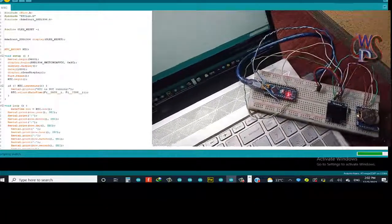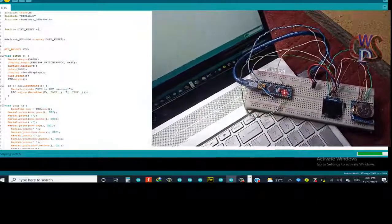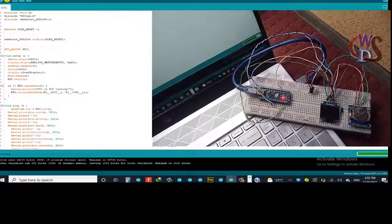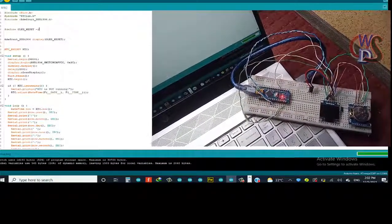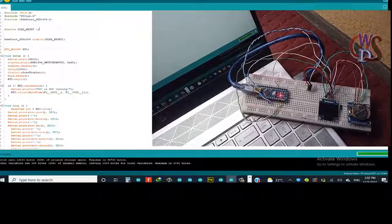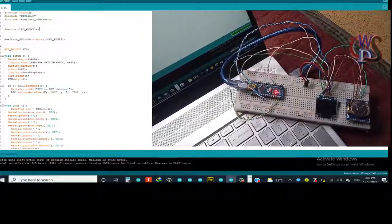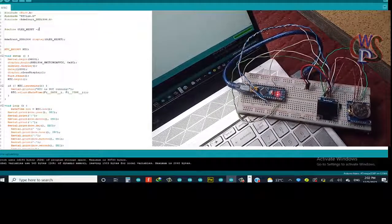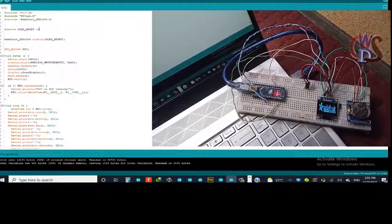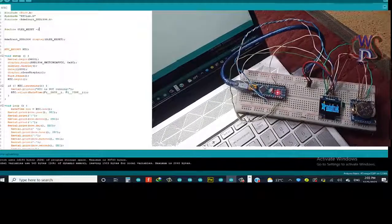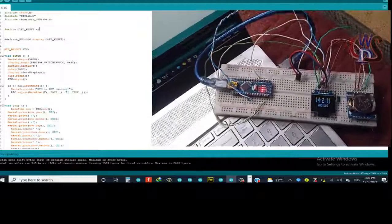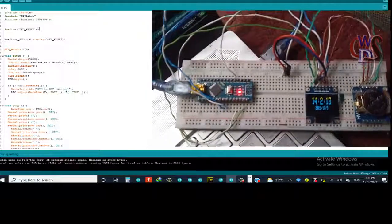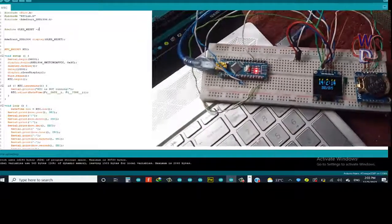So now the code is uploading. Once the upload is complete you'll see an effect on our system. There you go, code upload is completed. Here you go, our time is working right now.